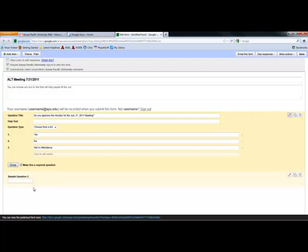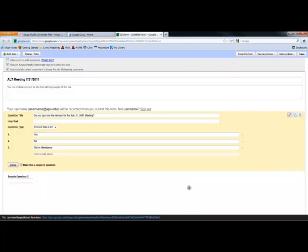And then Google by default gives us two questions. If there was additional questions you wanted to ask, you could enter here. For the purpose of this vote on approving minutes, you probably want to remove that.